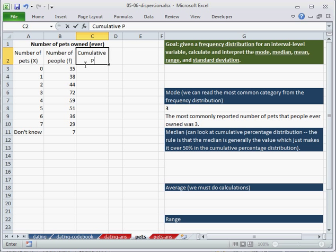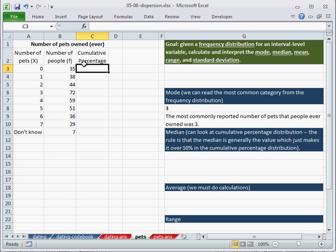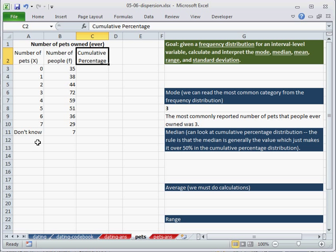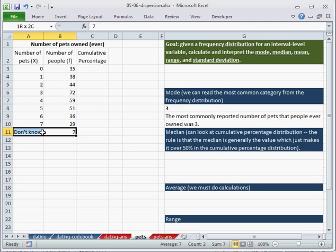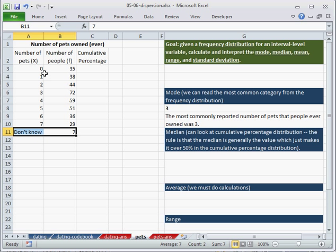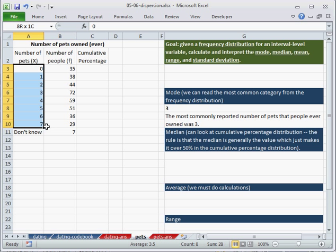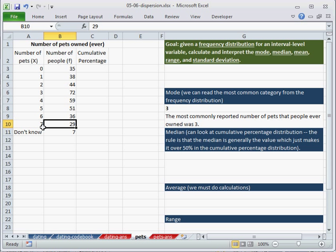So let's calculate that. Cumulative percentage. Now, in order to calculate the cumulative percentage, or any percentage, we need to know the total. So in this particular case, we have a don't know category. So this would be missing data. So these are all numbers, the number of pets that somebody has ever owned, not that they currently own now.